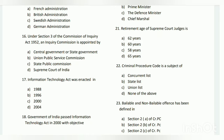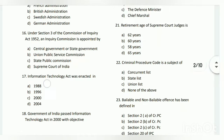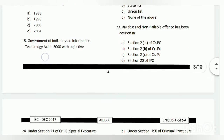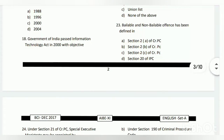The answer is D - 65 years. Question number twenty-two: the Criminal Procedure Code is a subject of which list? The answer is the concurrent list. Question number twenty-three: bailable and non-bailable offenses have been defined in which section?